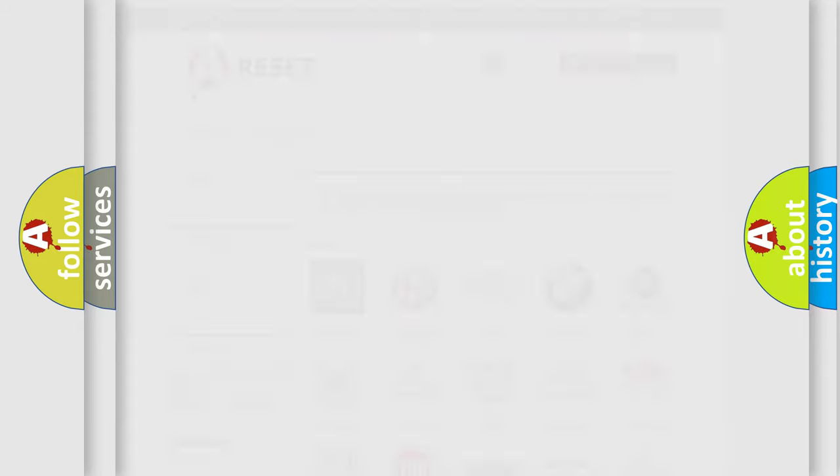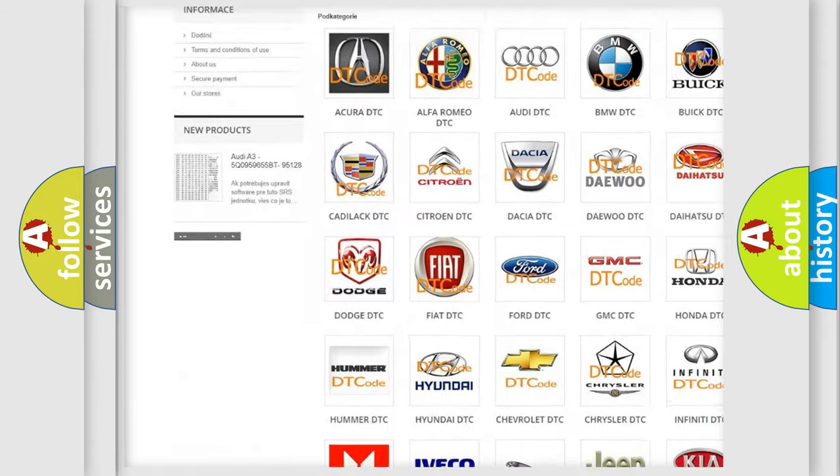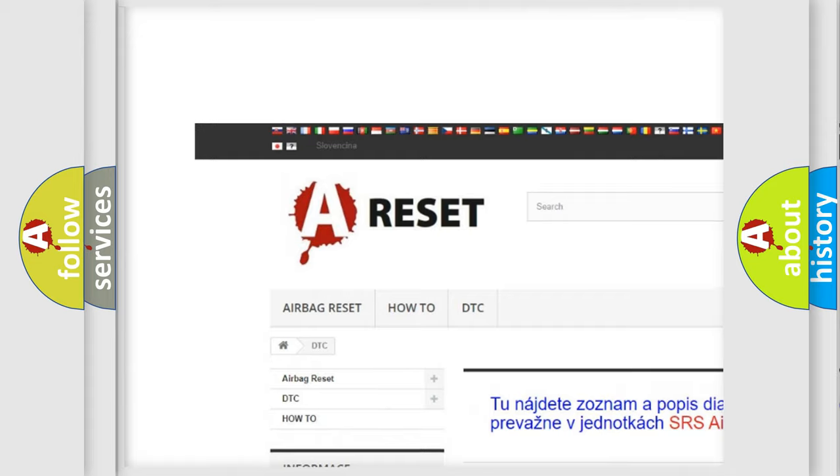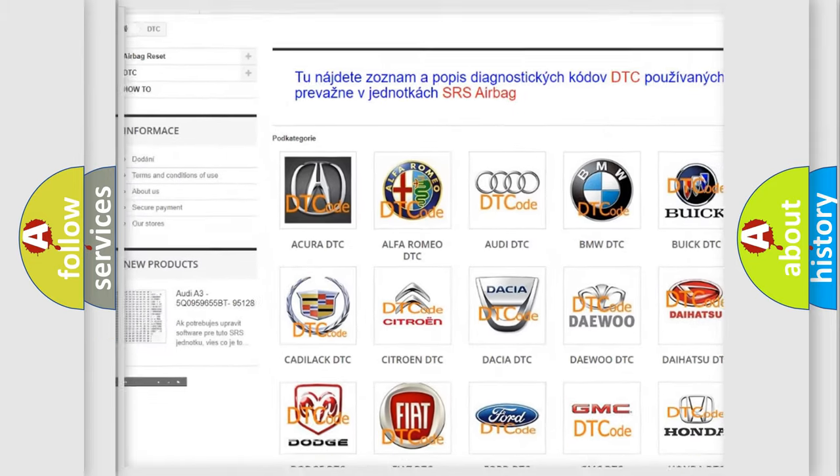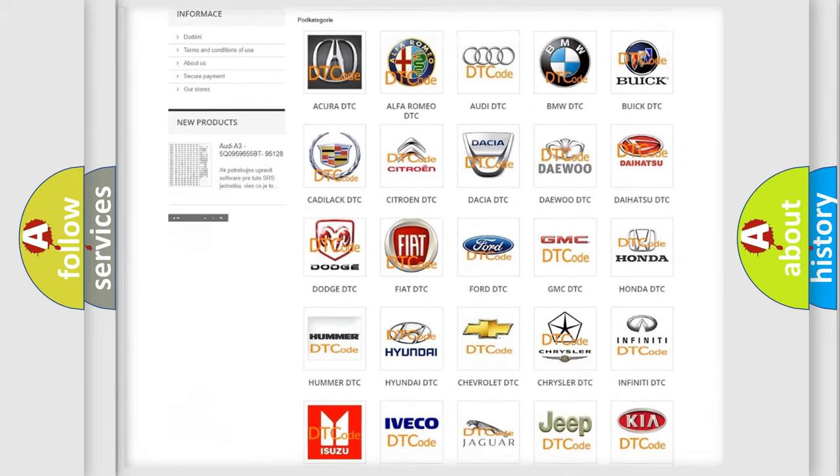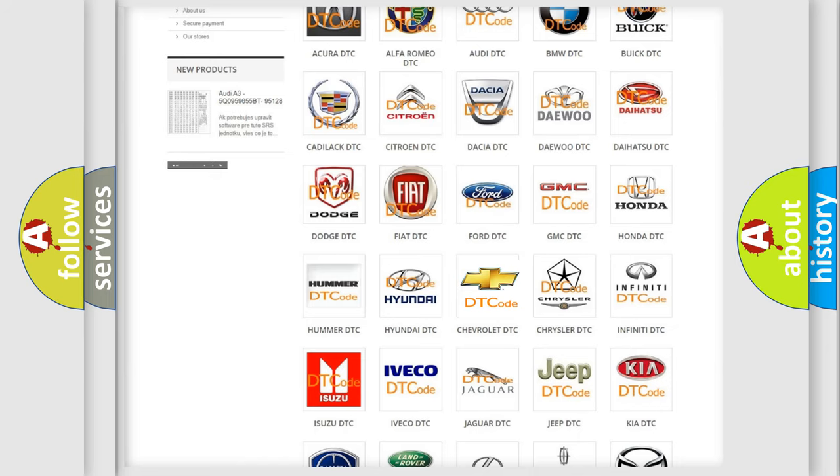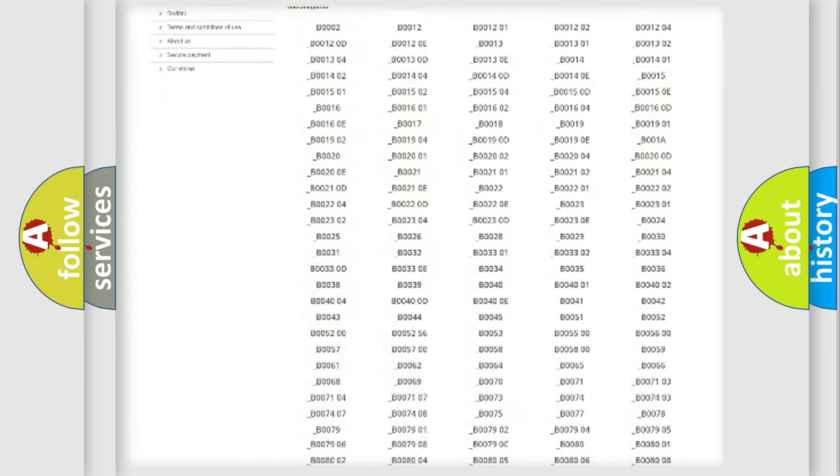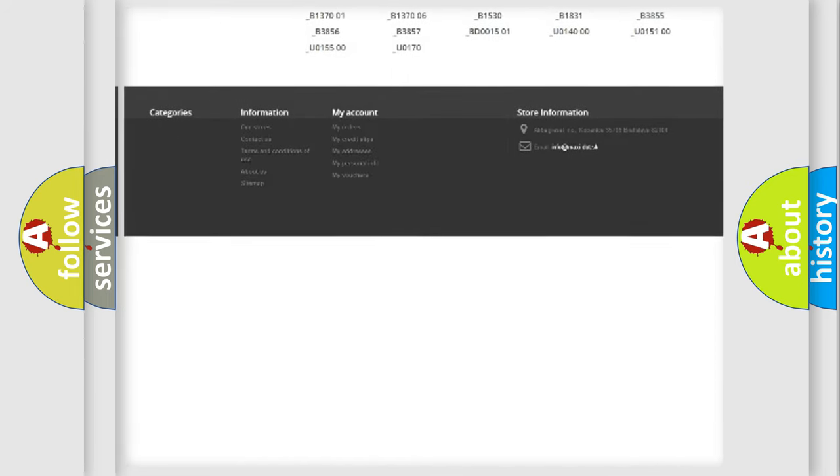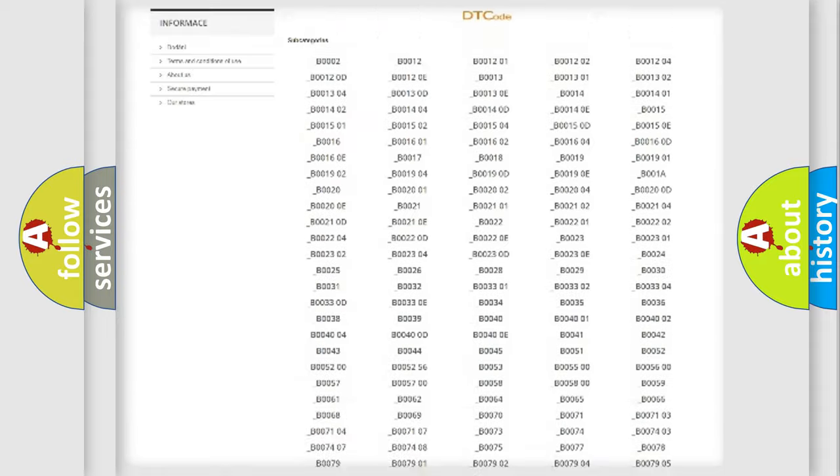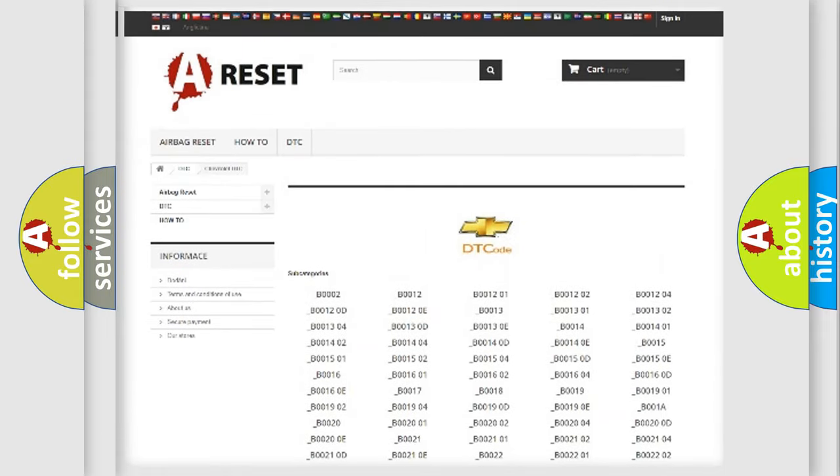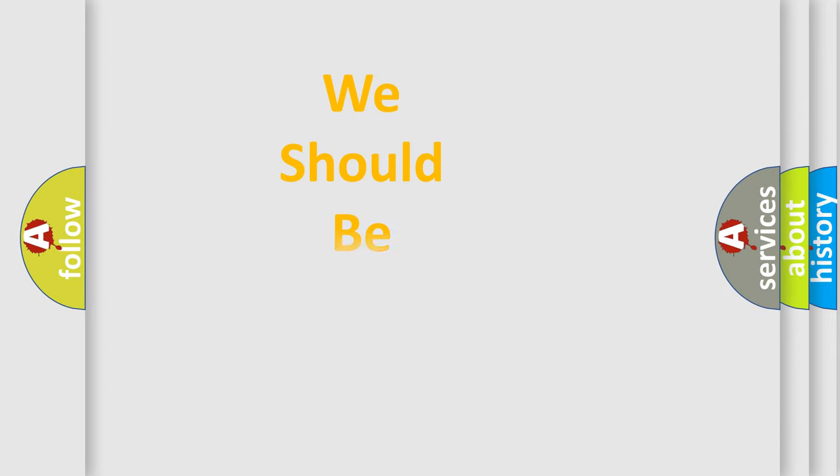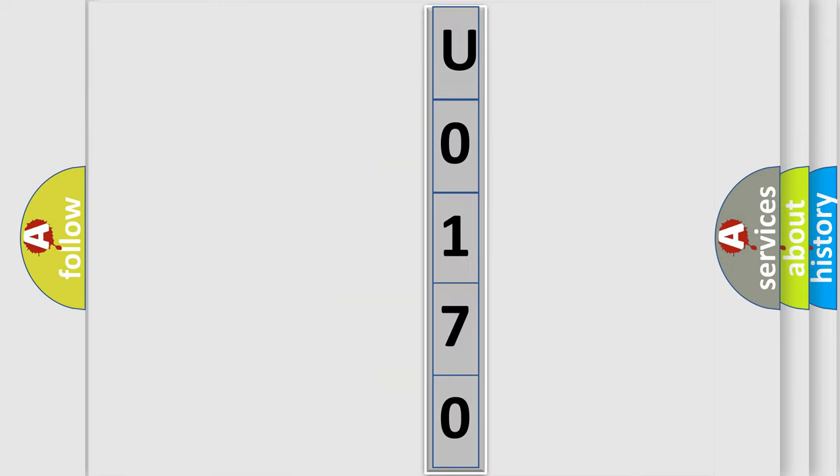Our website airbagreset.sk produces useful videos for you. You do not have to go through the OBD2 protocol anymore to know how to troubleshoot any car breakdown. You will find all the diagnostic codes that can be diagnosed in Chevrolet vehicles. Also many other useful things.